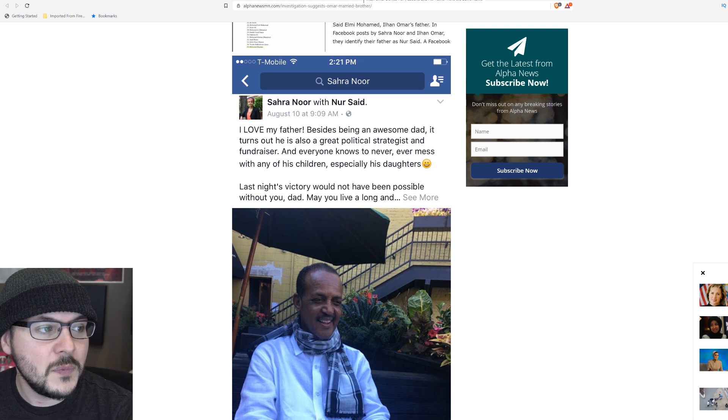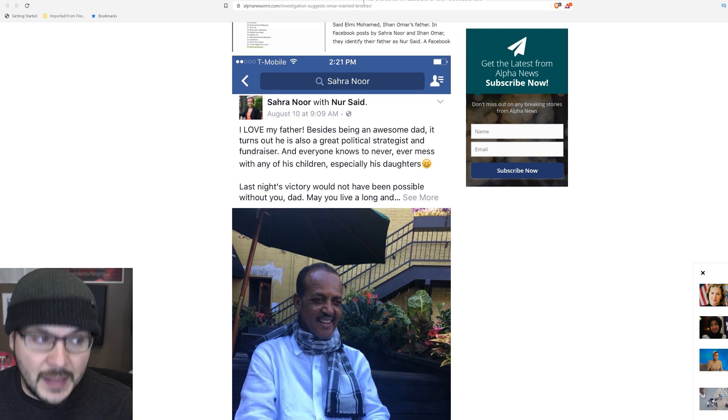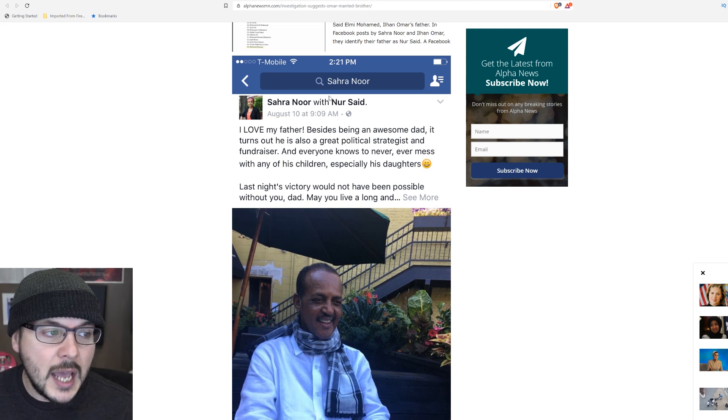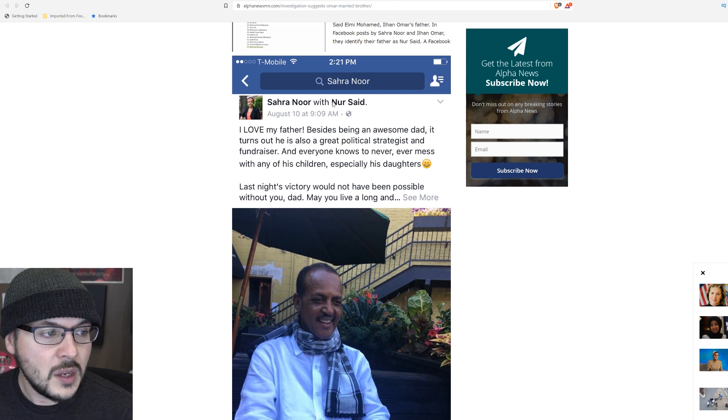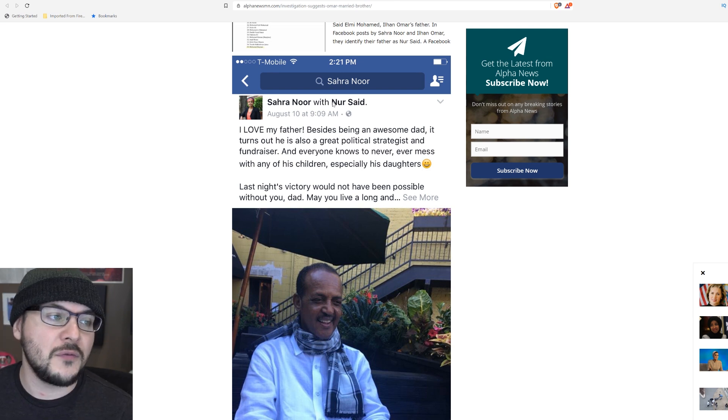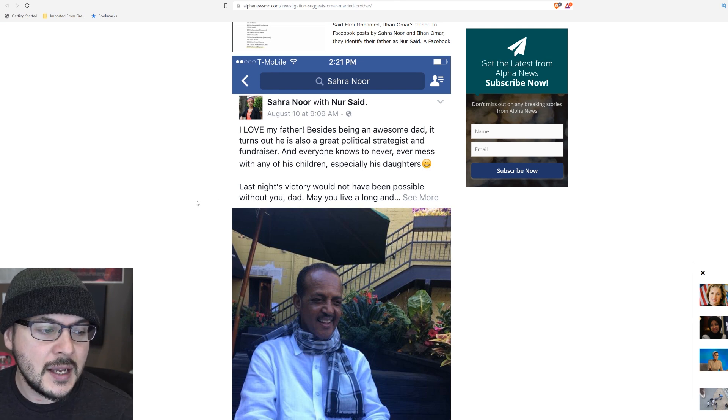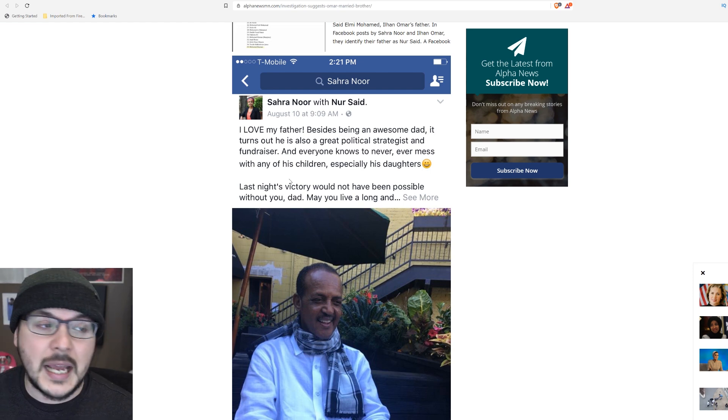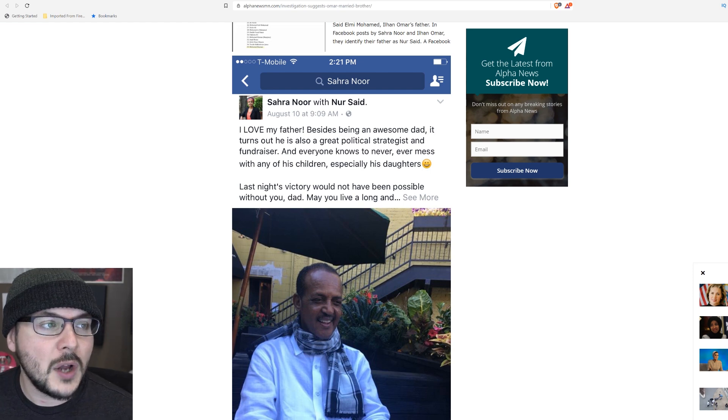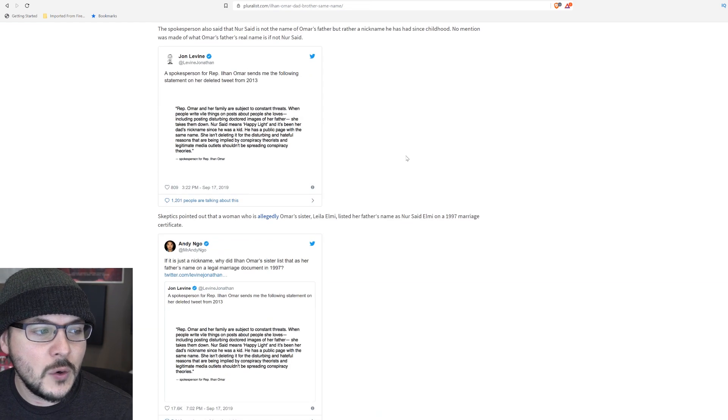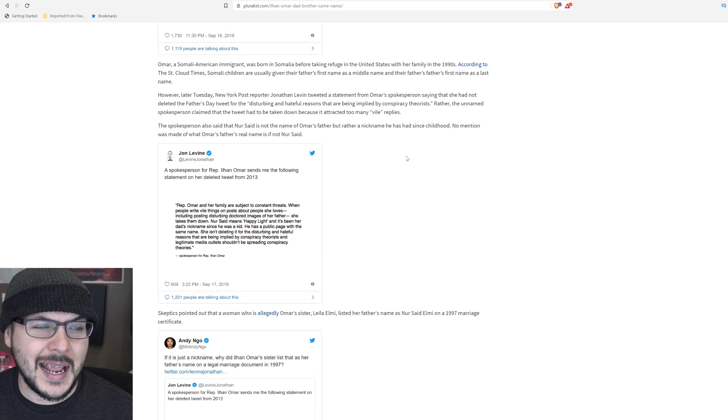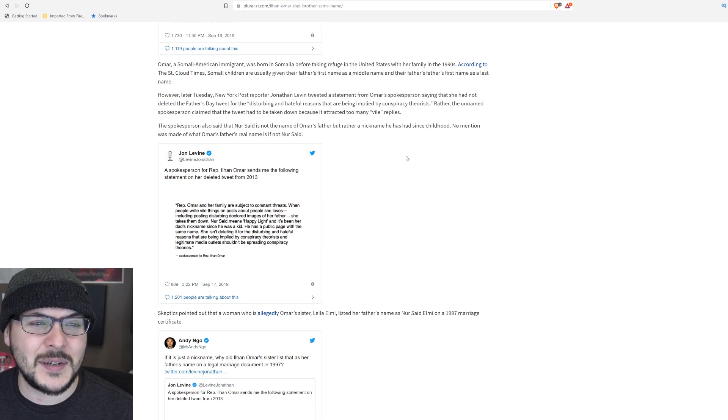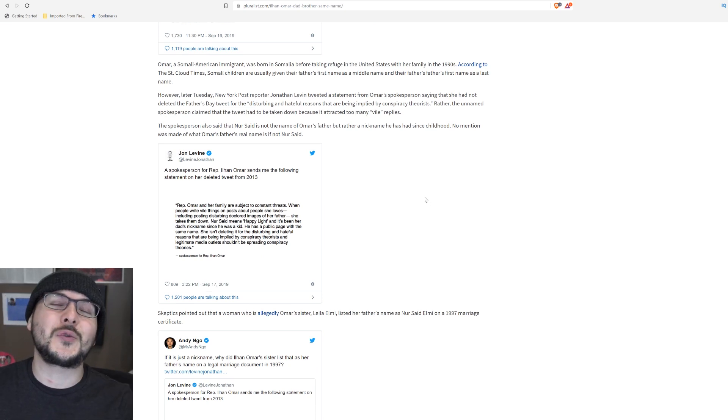Well, actually, this doesn't disprove that Nur Said is a nickname. But it would also call into question why she married a guy whose name is the same as her dad's nickname? Come on. That's just crazy.